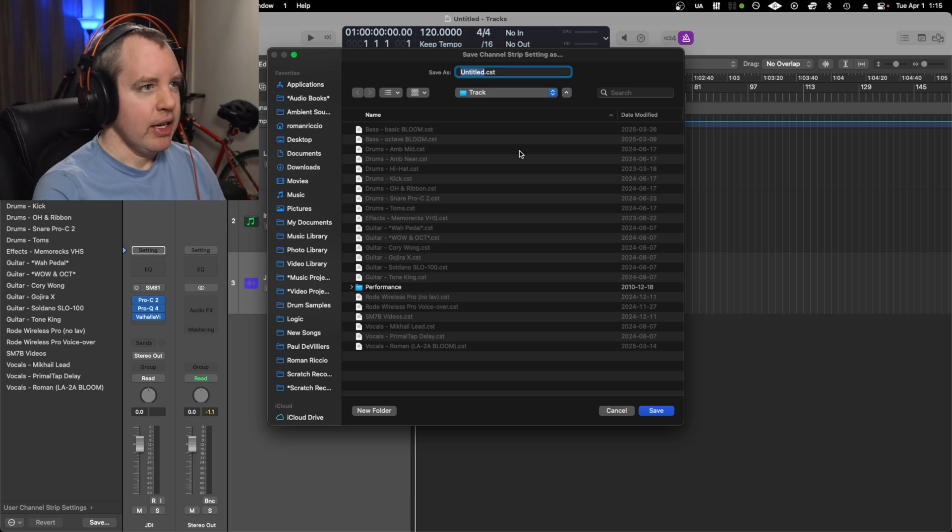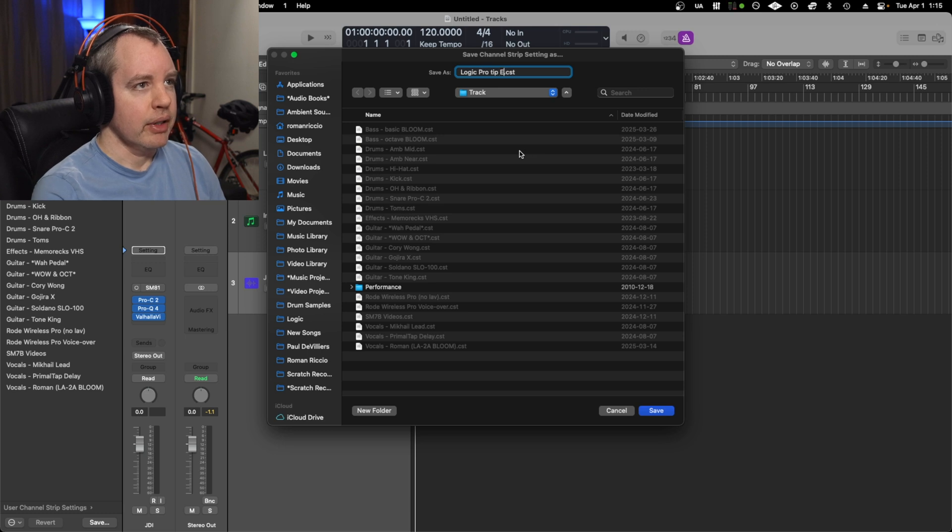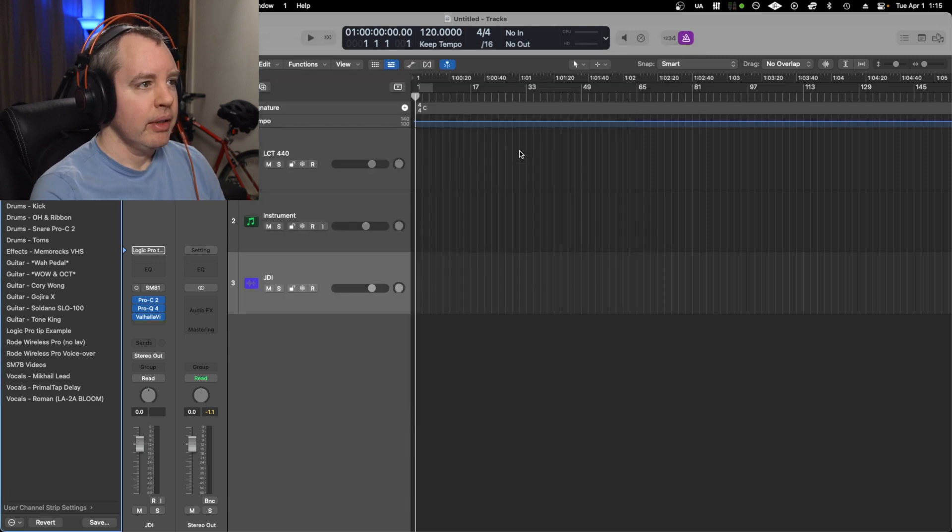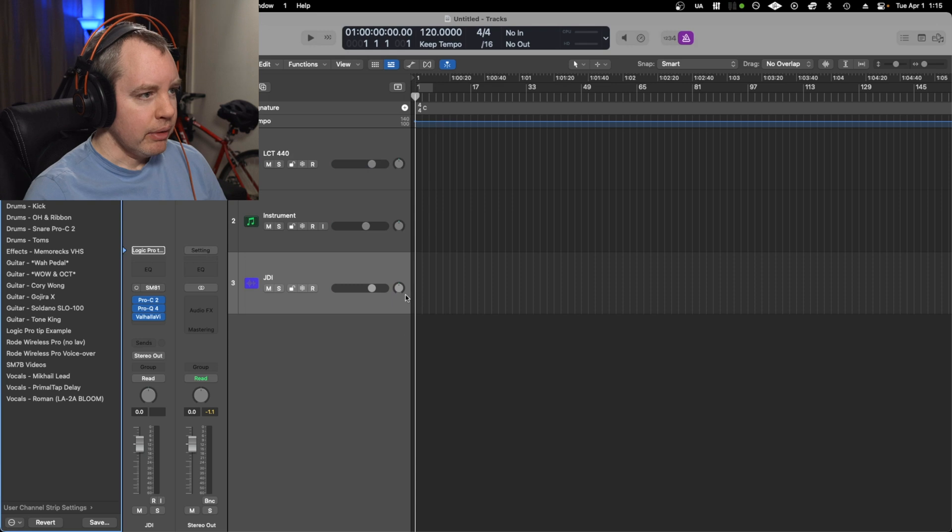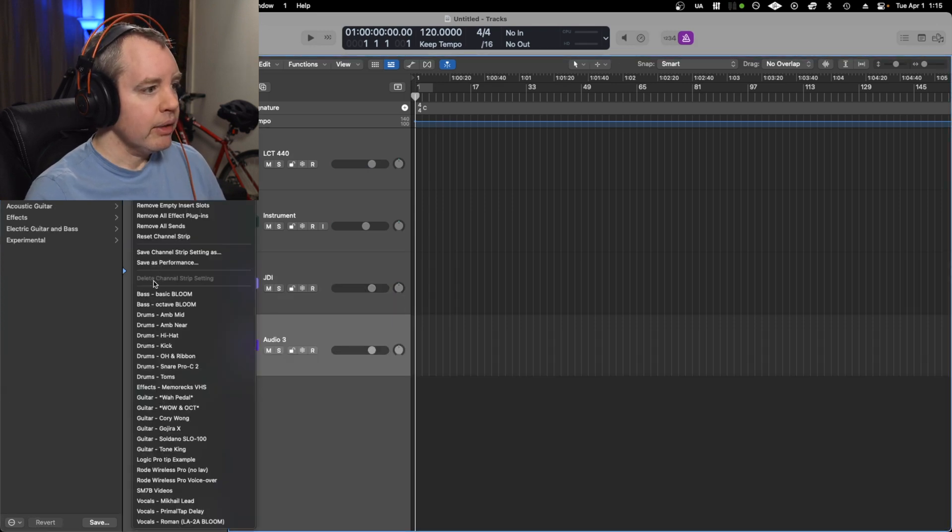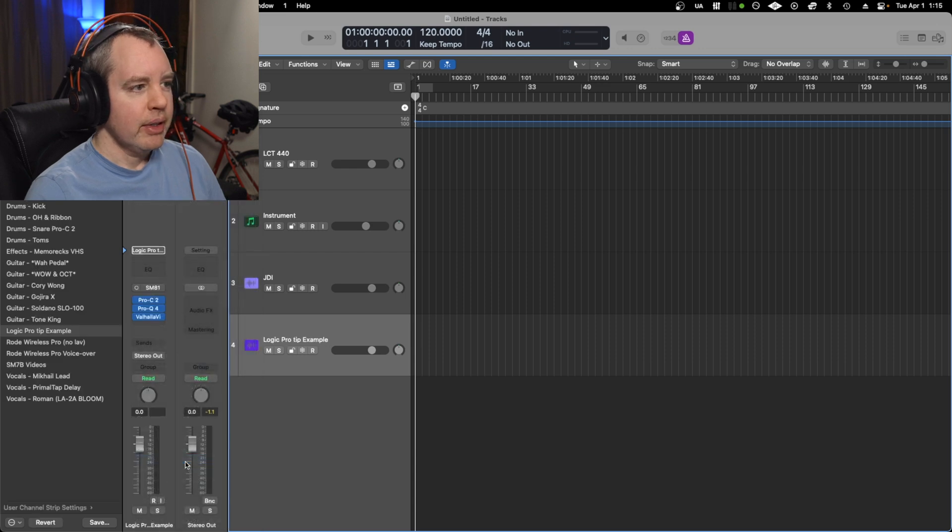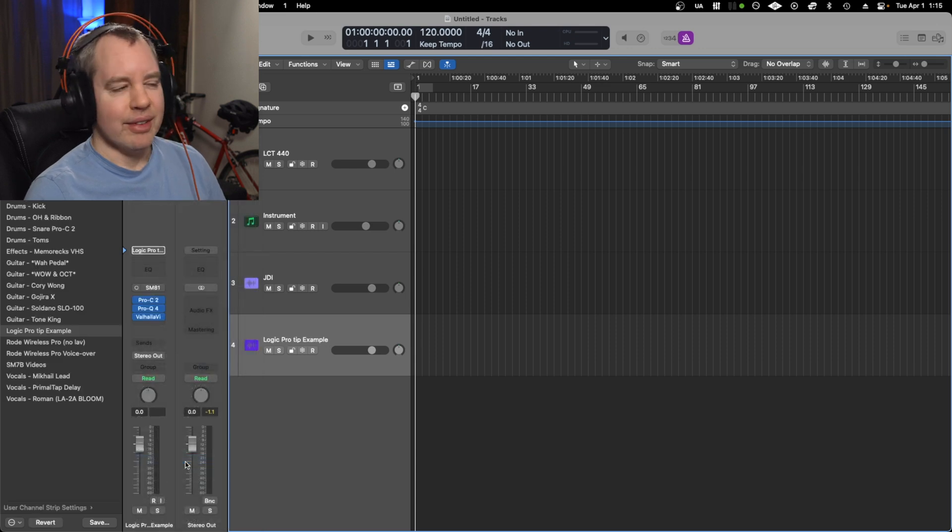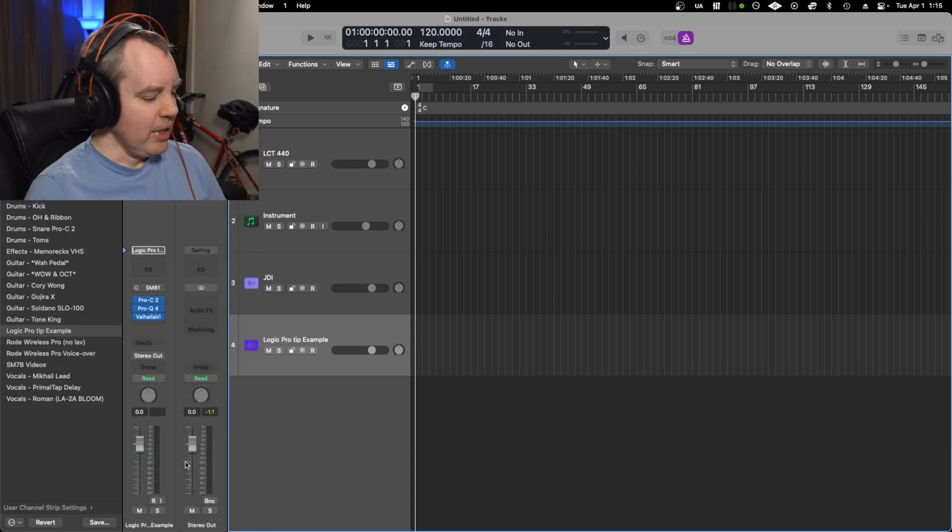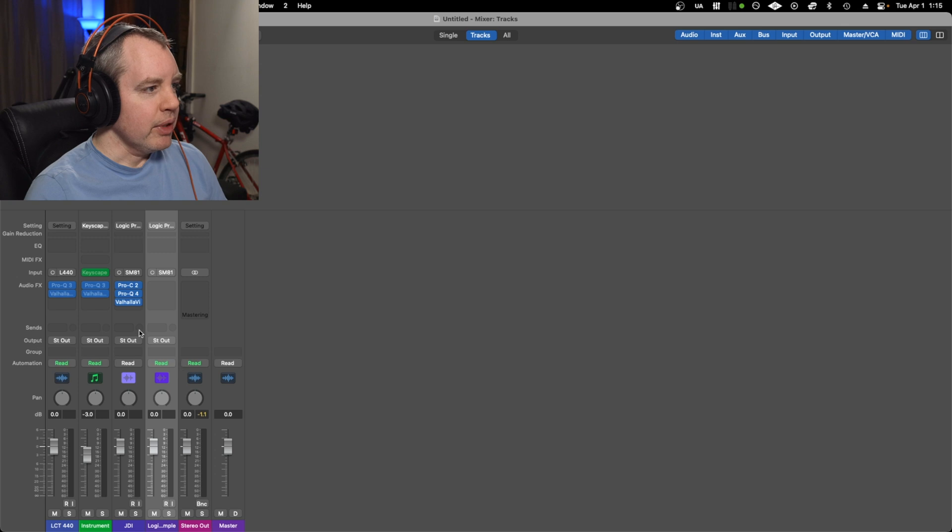And if I go and make a new track, I can then go to here and then pull it up. So there it is, it's amazing.